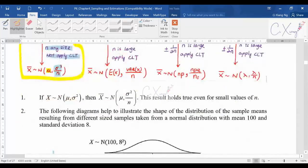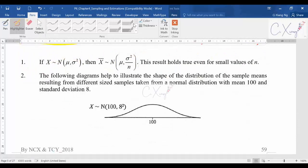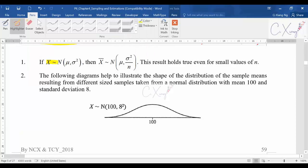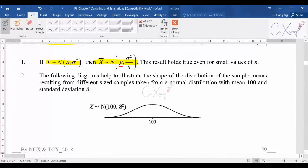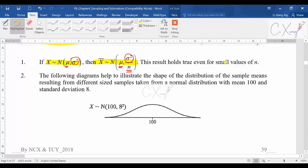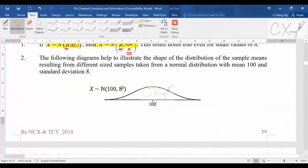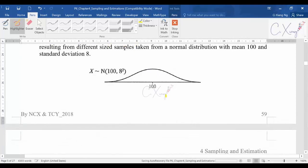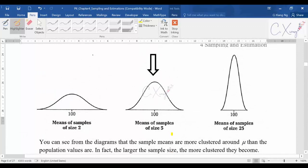Going through the explanations: if the population is normally distributed with population mean mu and population variance sigma squared, then the sample mean is still normally distributed, the mean of the sample mean is still the same as the population mean, and the variance of the sample mean is the population variance divided by n. No matter whether n is big or small, this result is true. They also show some graphs — this graph is just for understanding.